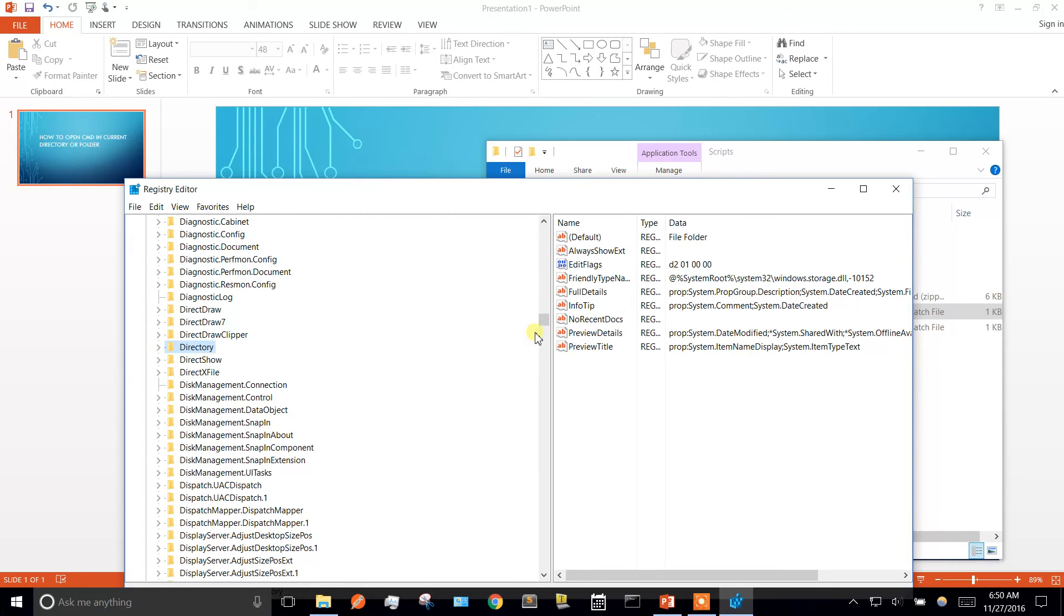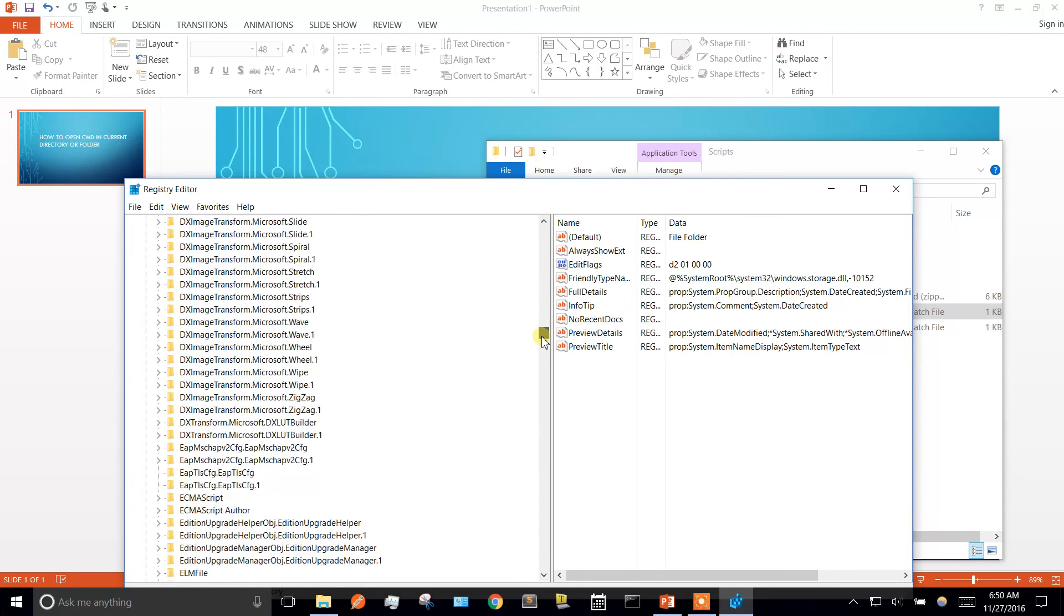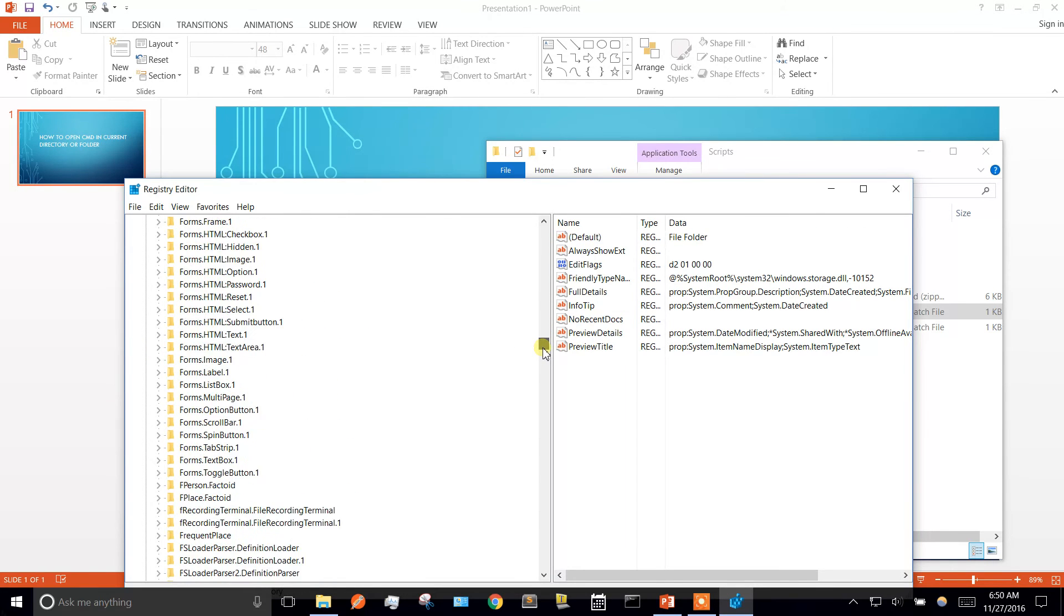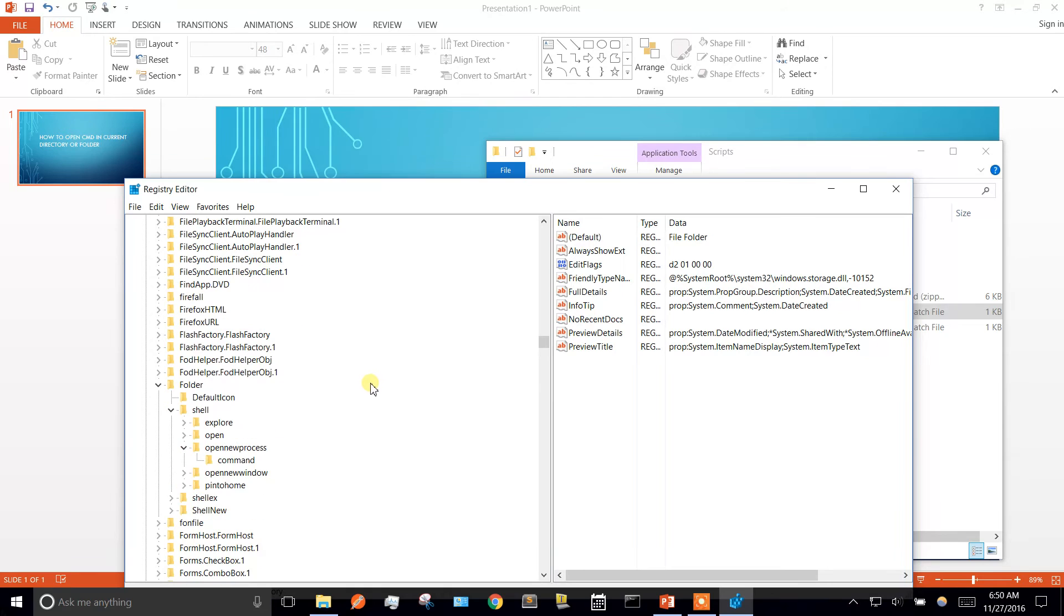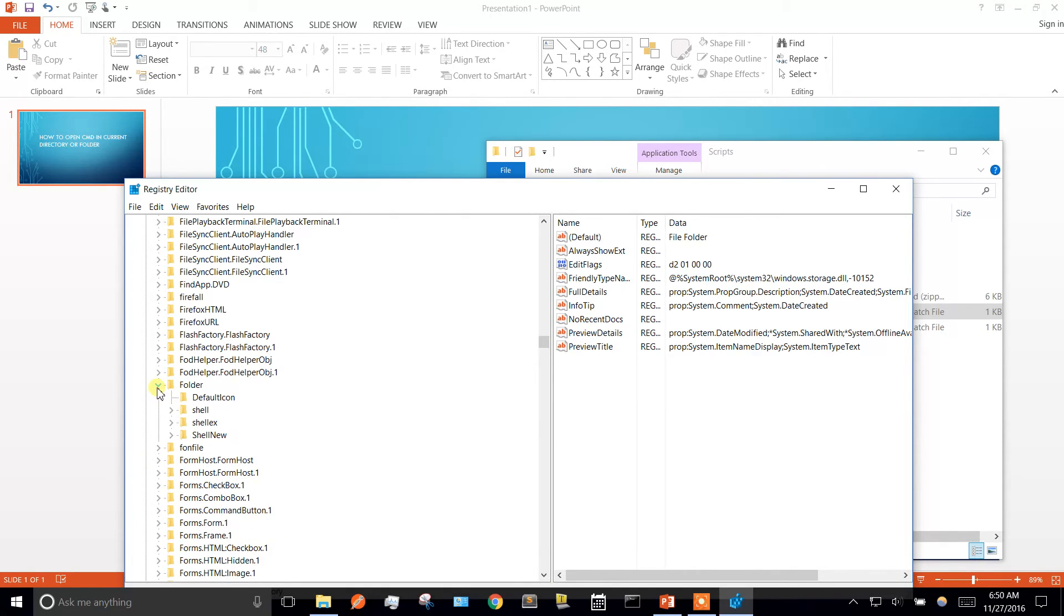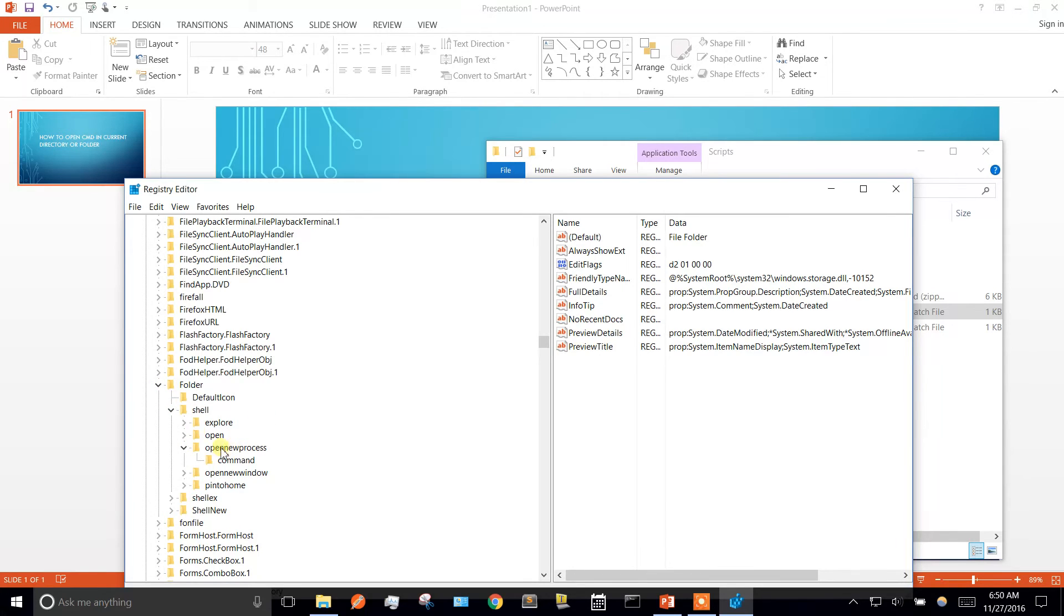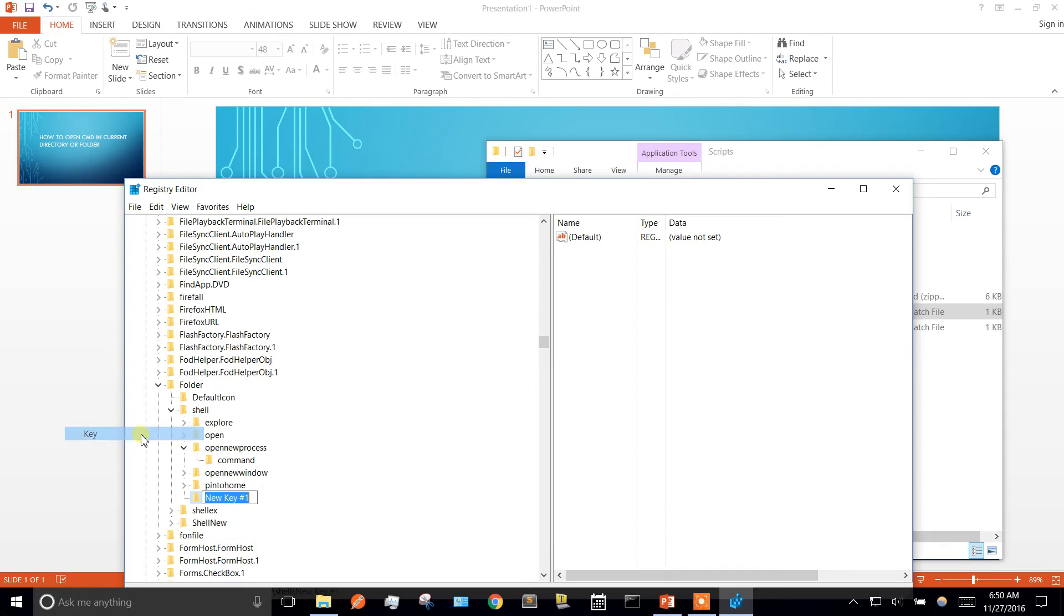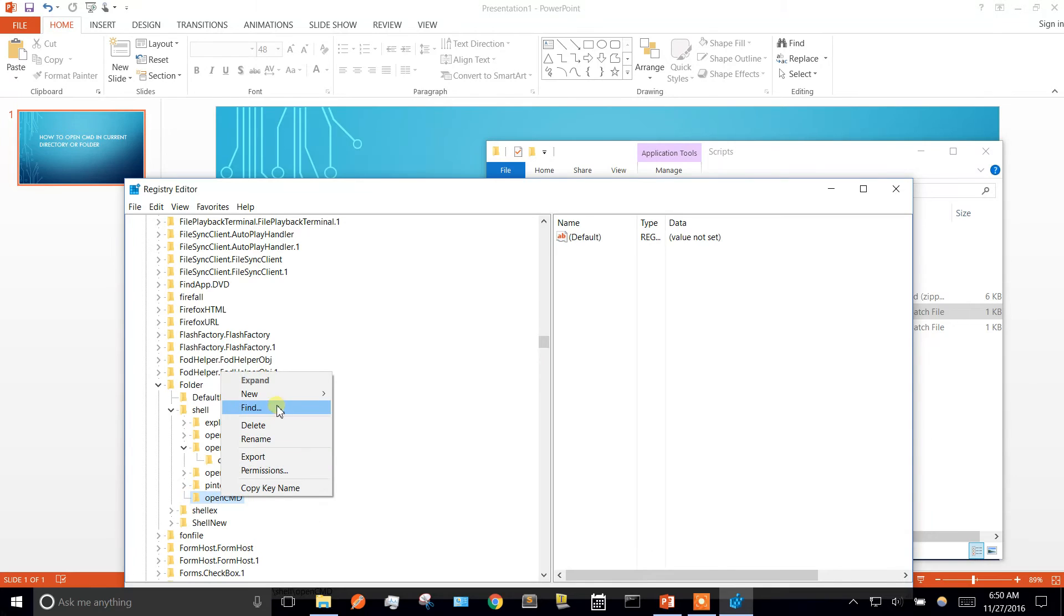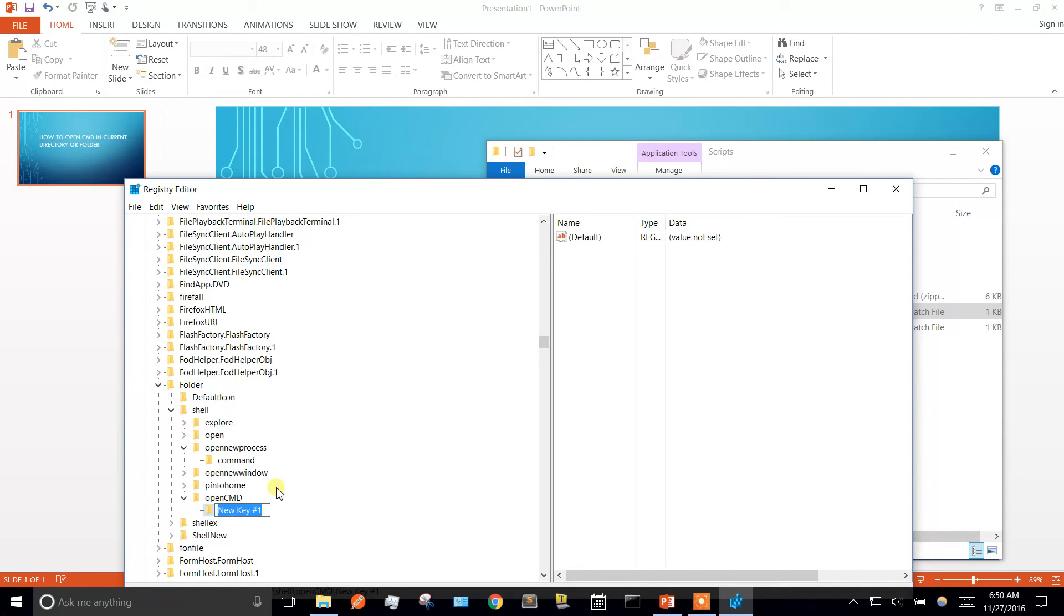Now we got to go down to folder. And again, we're going to folder shell, and under shell we're going to make another new key. Again, call it whatever you want. We're going to call it open cmd again. New key. This one has to be called command.